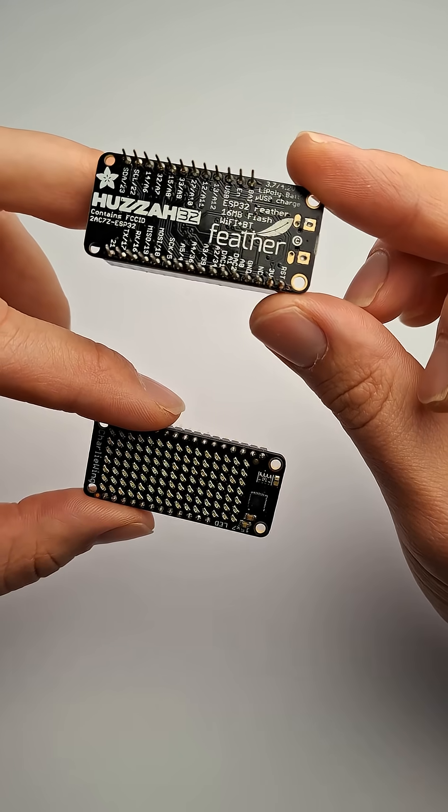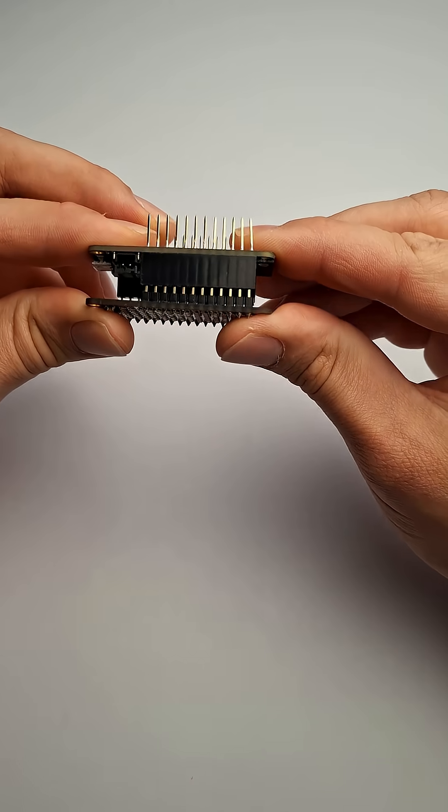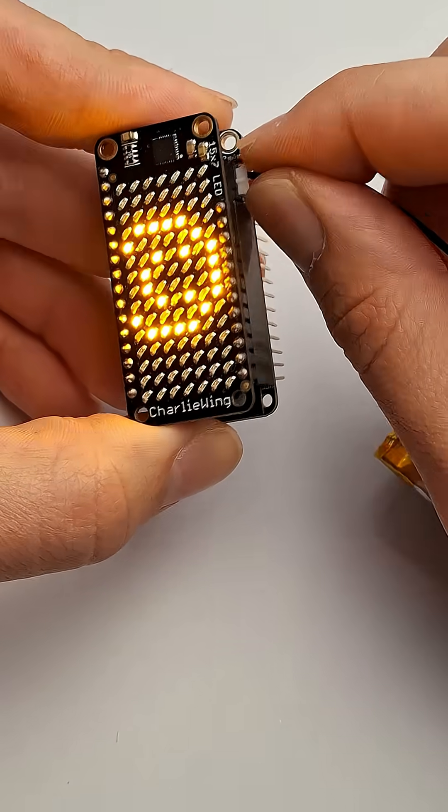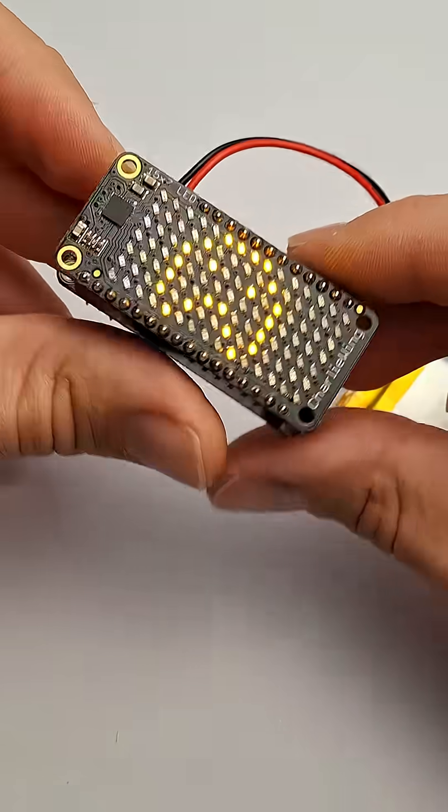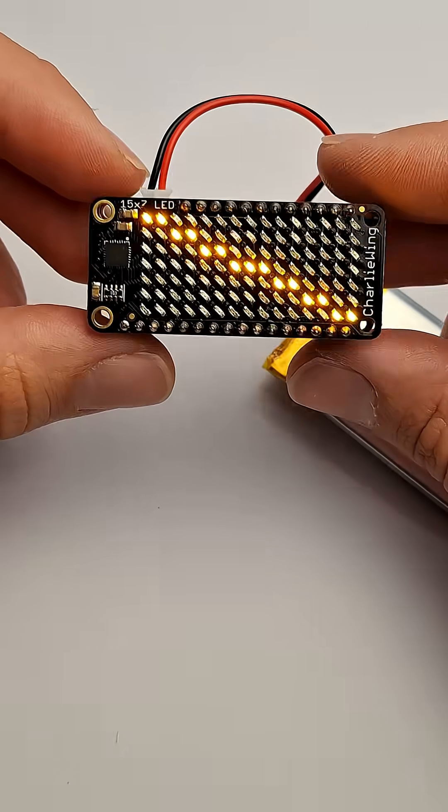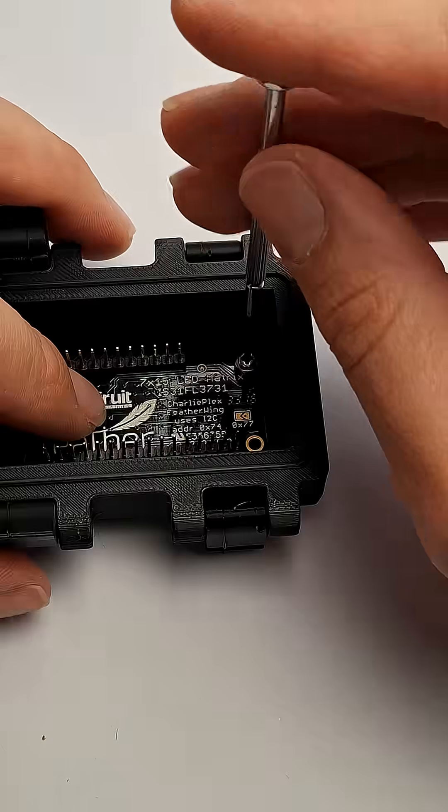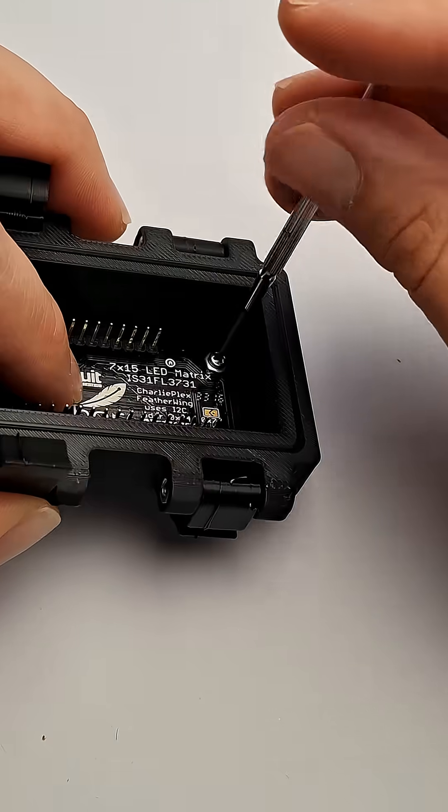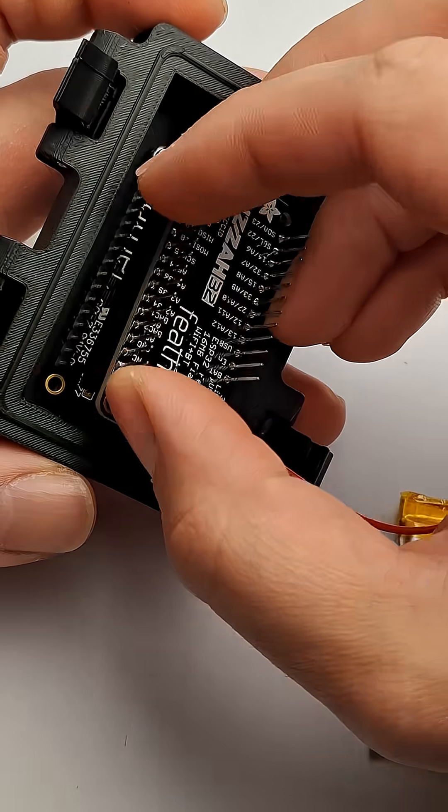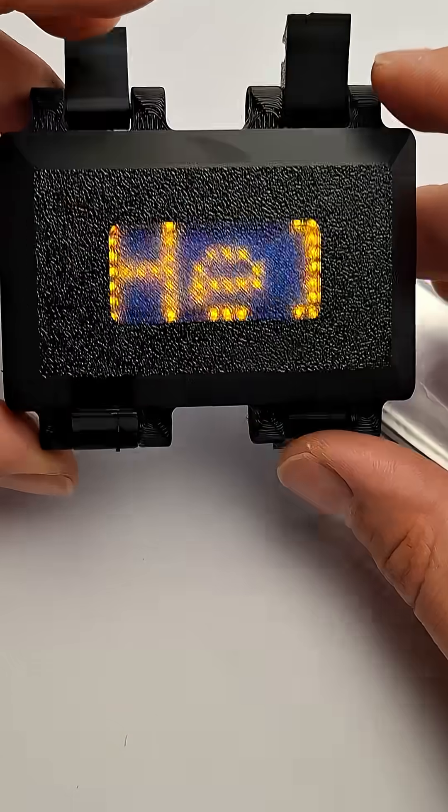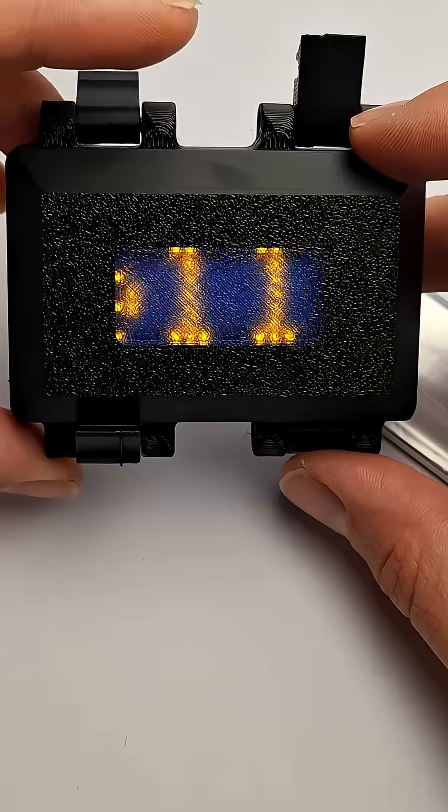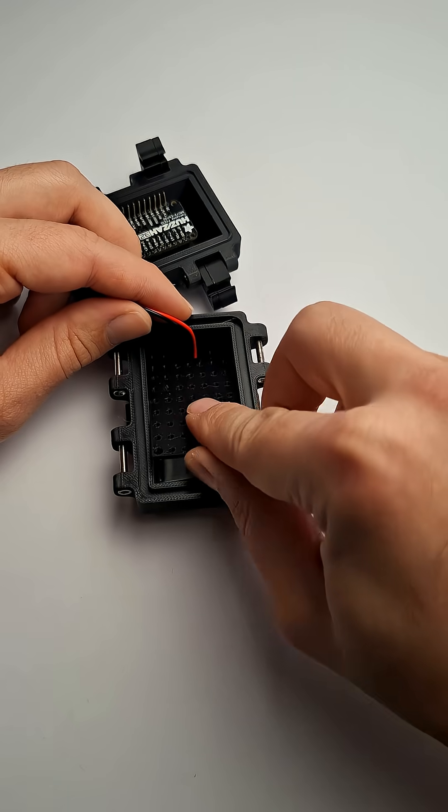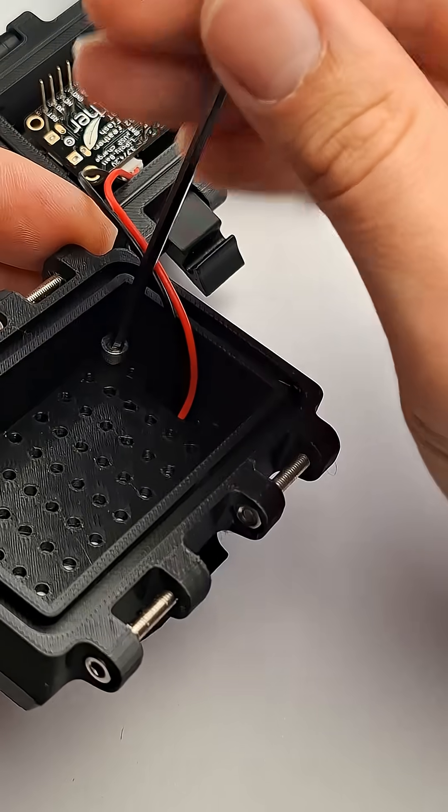This will be plugged into an ESP32 feather also by Adafruit and powered by a small LiPo battery. The Charlie Wing display is screwed directly into the lid and that's mounted on top of the ESP32 feather. The LiPo battery is plugged in and secured underneath the mounting plate in the body of the enclosure.